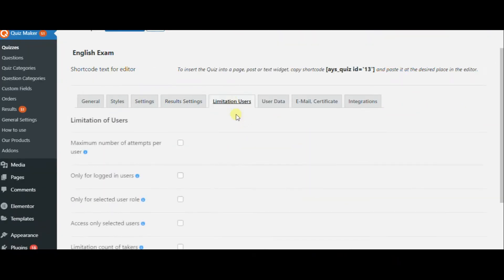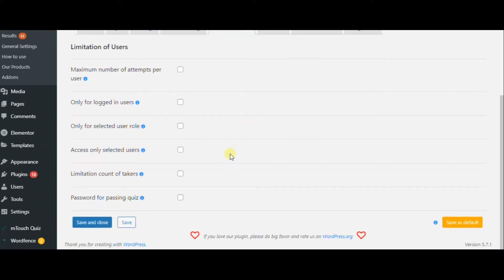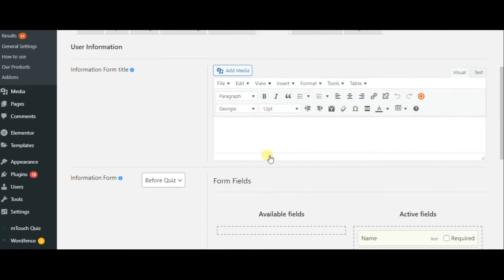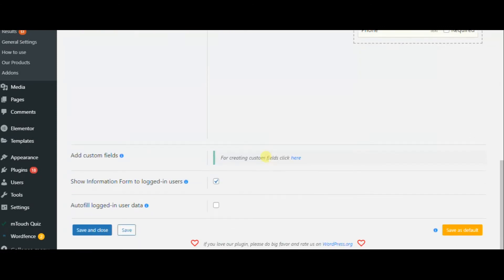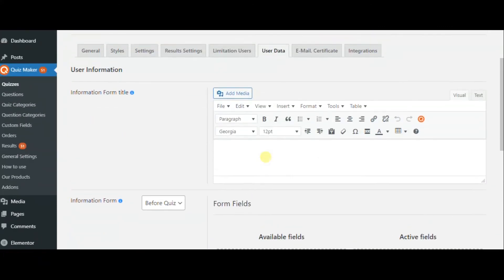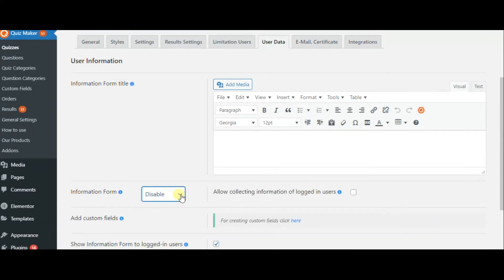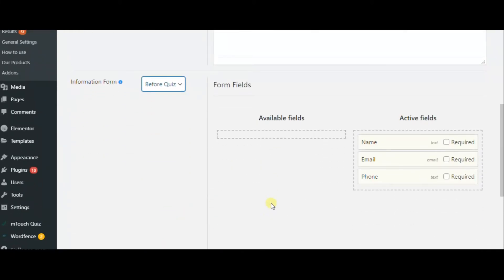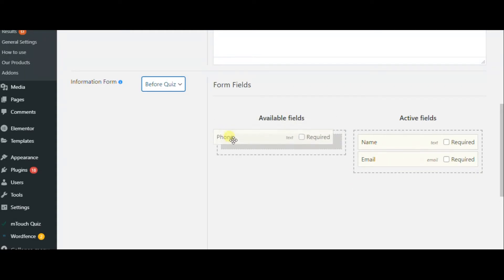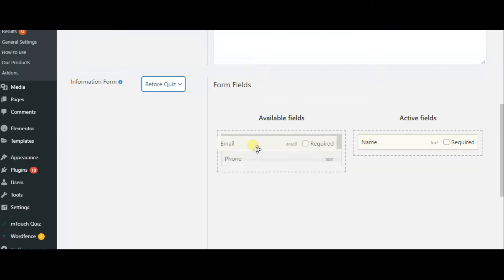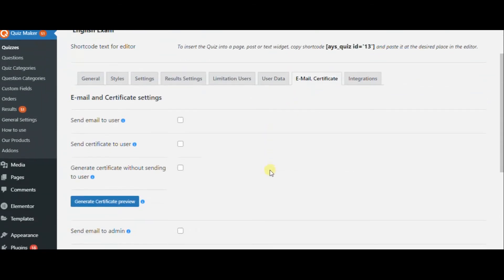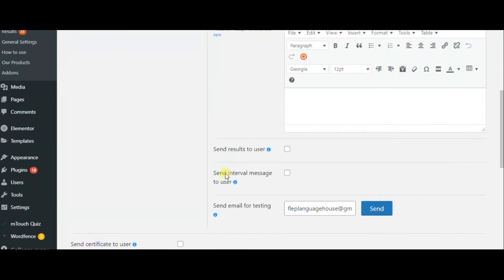You can also set limitation settings. With Quizmaker plugin, you can require user data, for example name, email, address, and phone number. You can also send emails and certificates to the users.